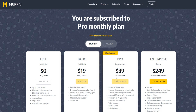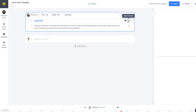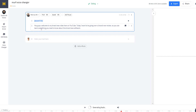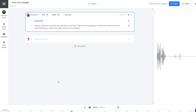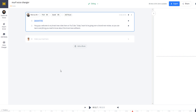Click on Generate Audio and it'll generate the audio preview so we can listen to Marcus's voiceover with my original transcript from the MP3 file. Let's click Play. 'Hey guys, welcome to my brand new video here on YouTube. Today I want to be going over a brand new review so you can learn everything you need to know about this brand new software.' That sounds absolutely amazing — Marcus is one of my favorite voiceovers inside of mirth.ai.